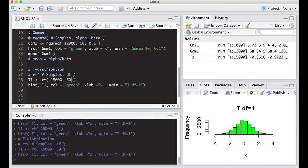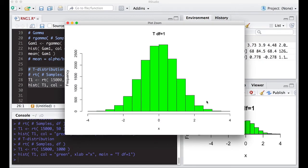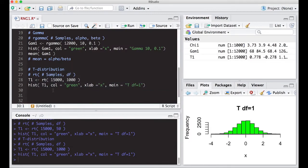You can prove that mathematically as well — it converges to a standard normal distribution. If you really want to see it, look at it with 1,000 degrees of freedom. That looks like a normal distribution for all intents and purposes. You could overlay a normal curve if you wanted to, but we're not going to do that right now.